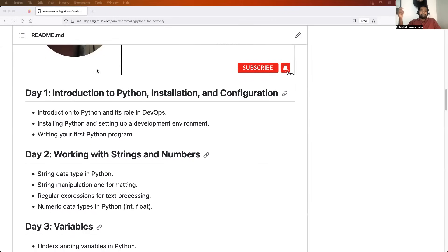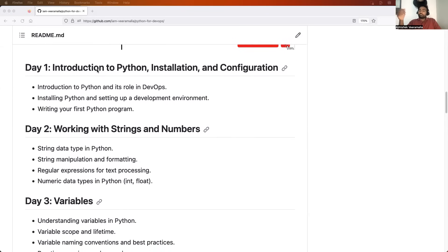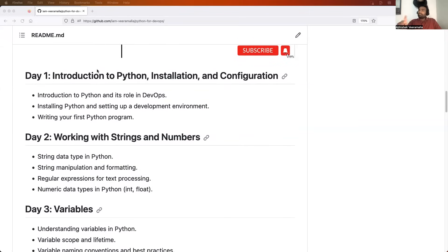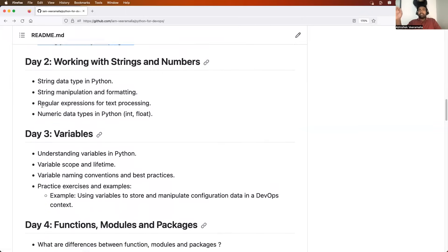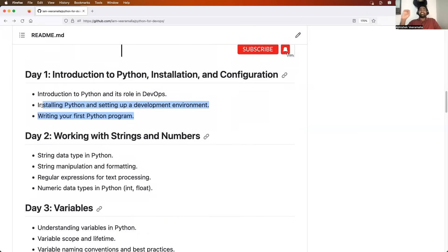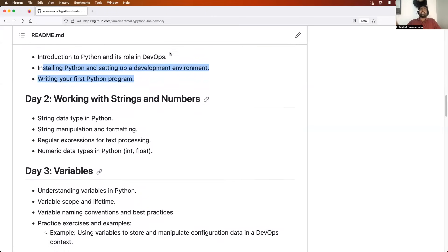Then we will learn about some basic configuration and conclude the session by installing an IDE. I will show on one platform how to install Visual Studio Code — or you can also use PyCharm. We will learn how to install and configure Visual Studio Code for your Python projects. Finally, we will write a very simple Python program, as basic as a Hello World program, just to make sure Python is installed and configured properly.